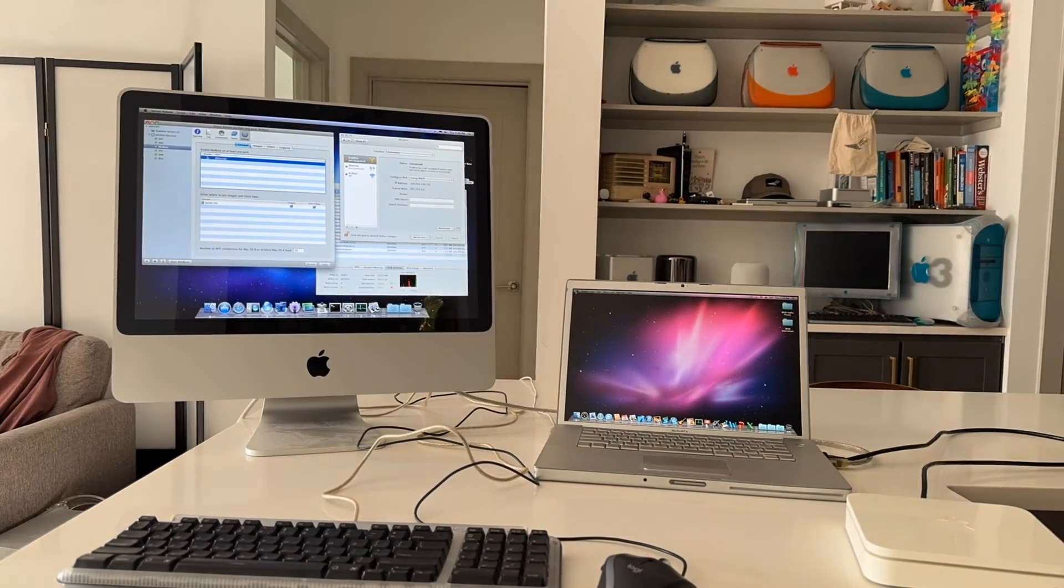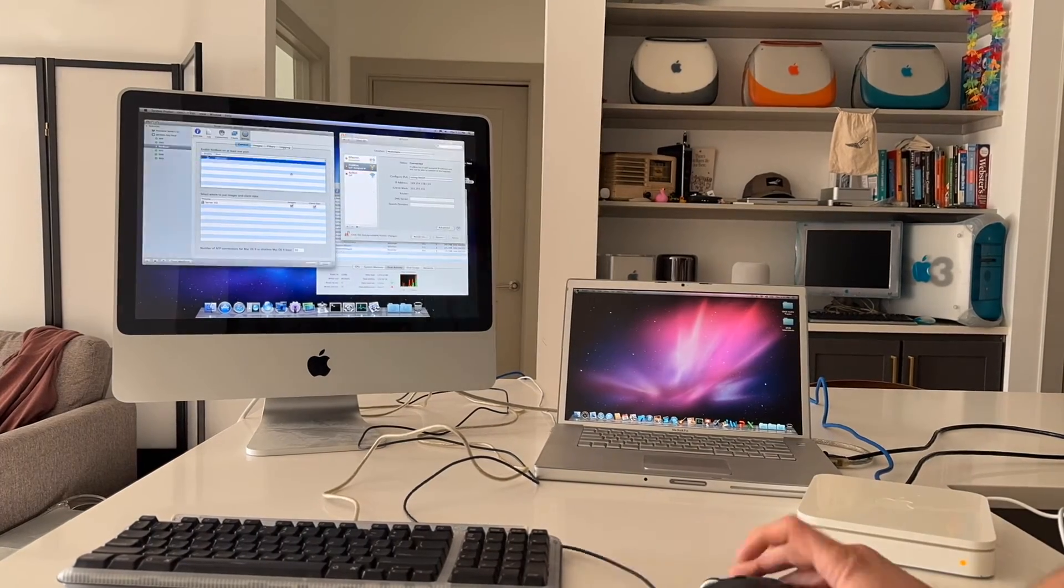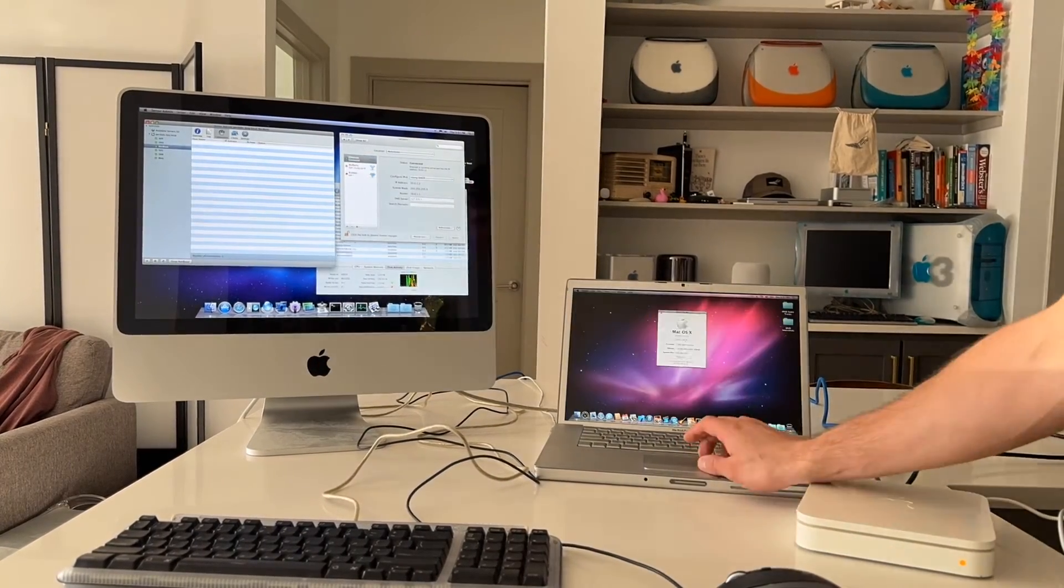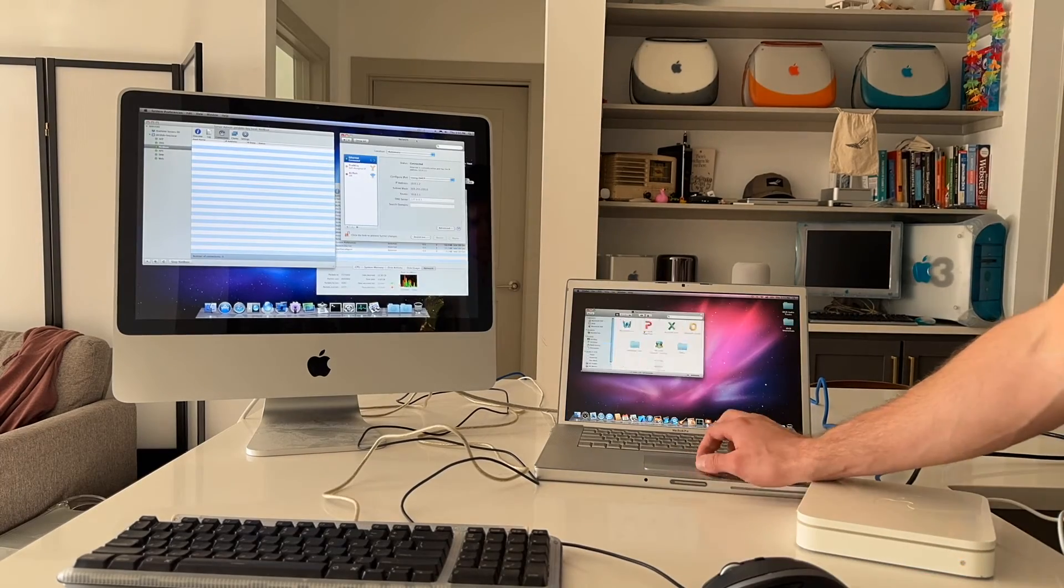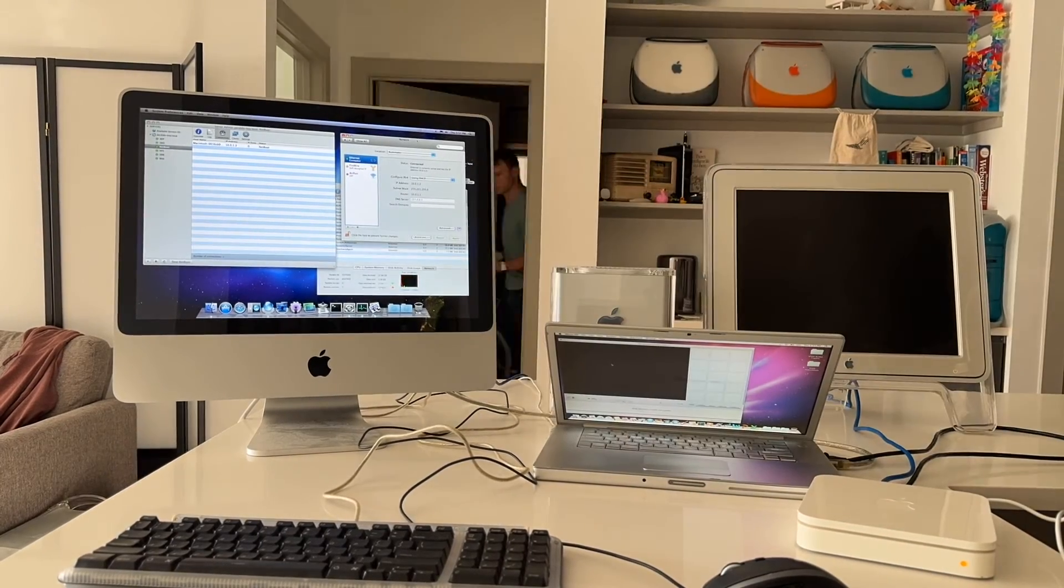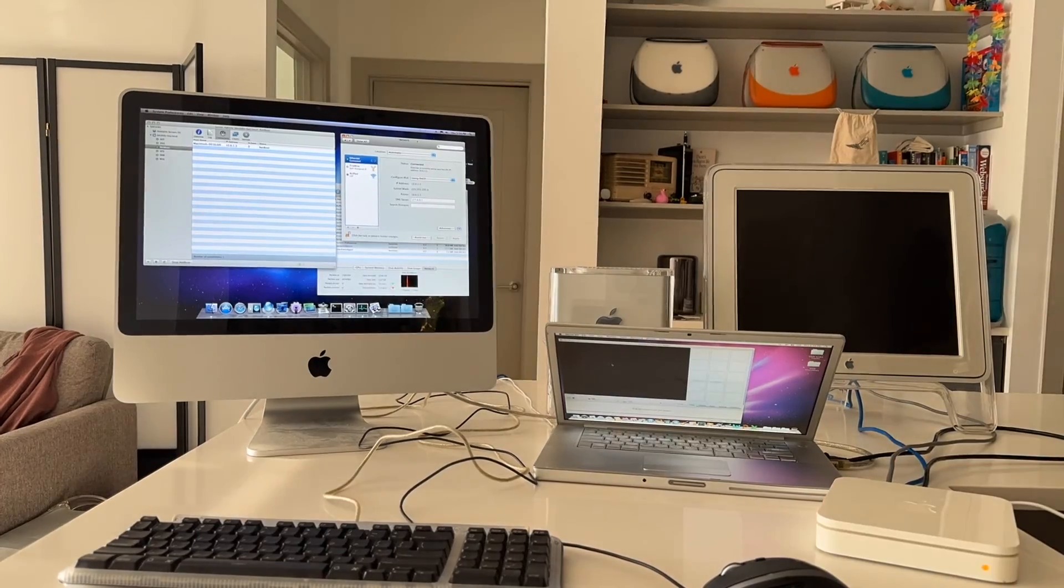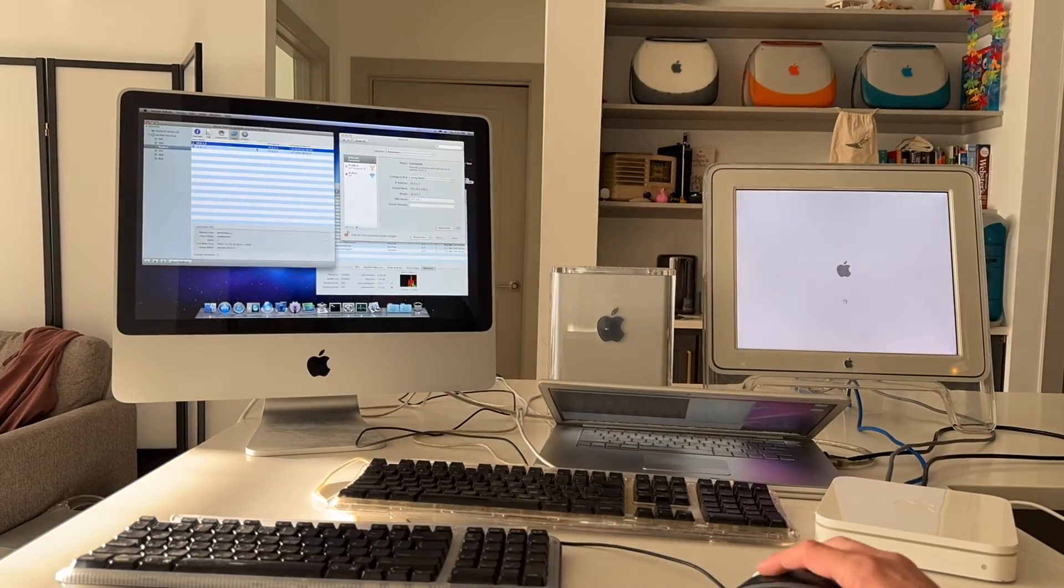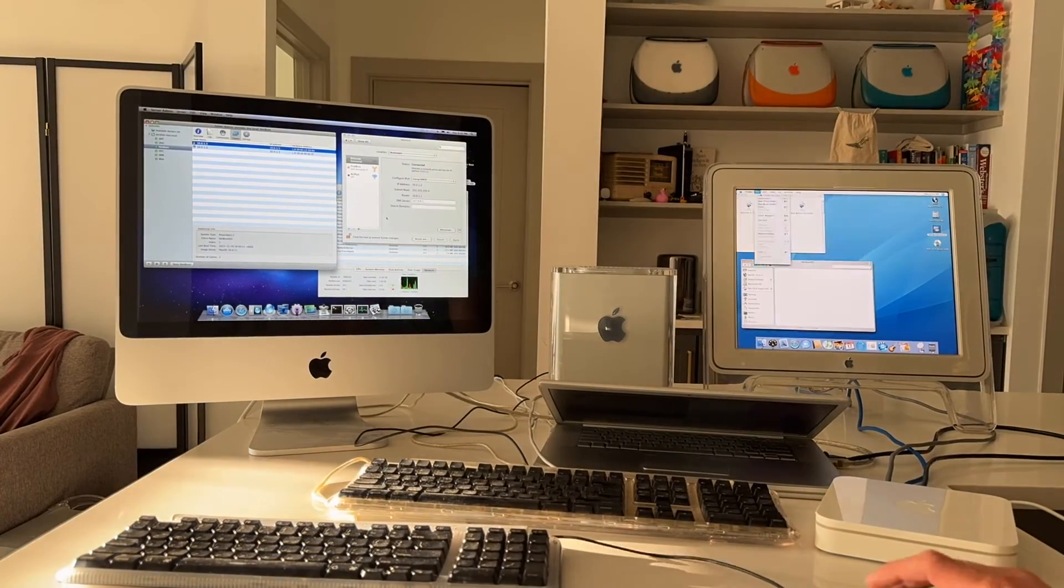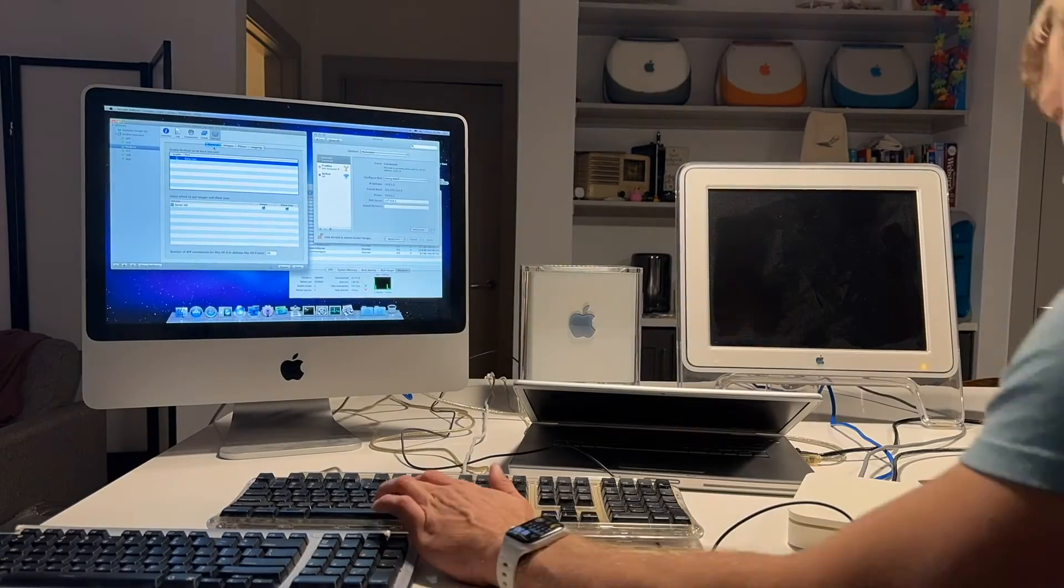So we're going to start by setting up a little private network here. I use this old airport extreme base station and it looks like our MacBook Pro or Intel MacBook Pro booted up just fine. And here we go. Let's test out this G4 cube.